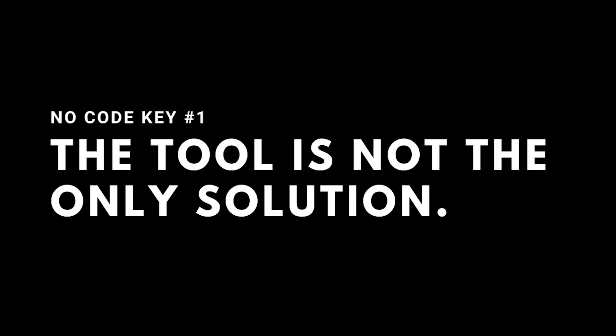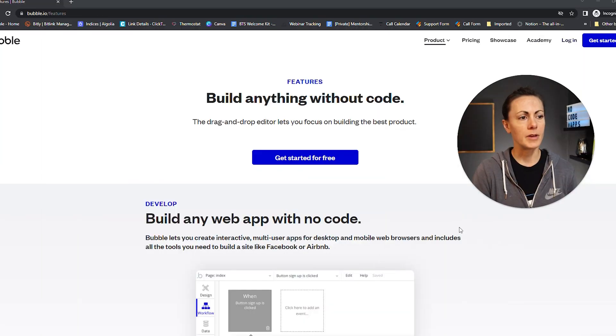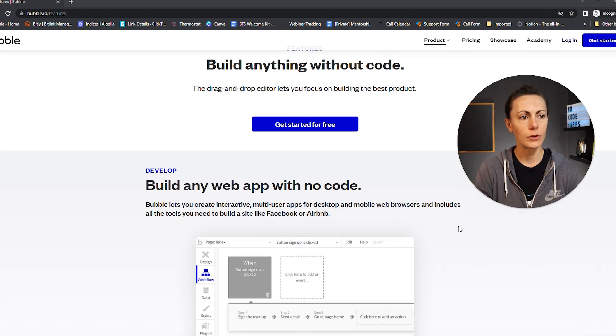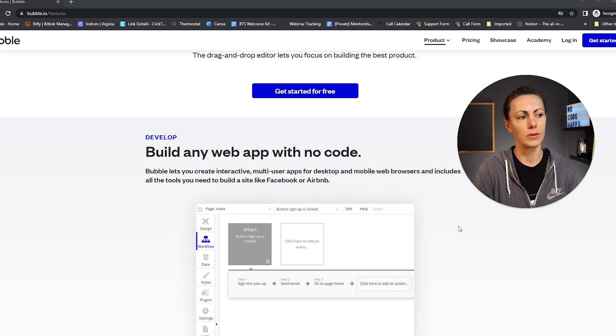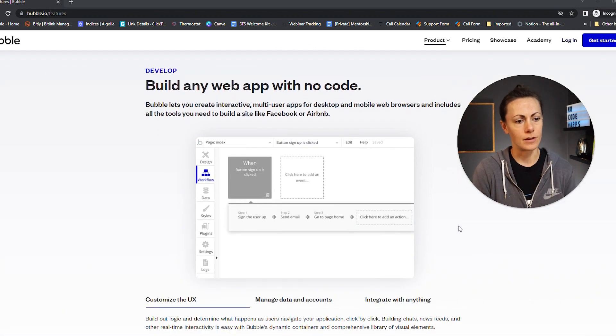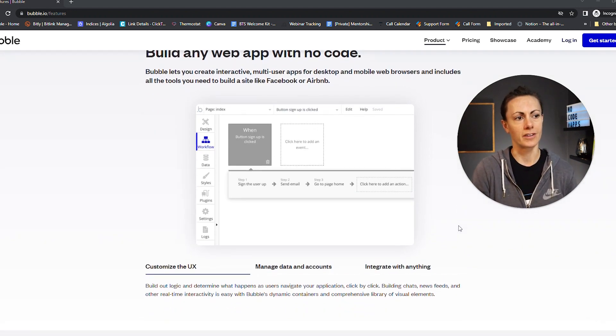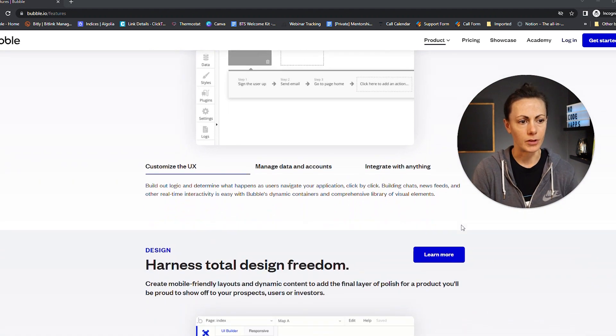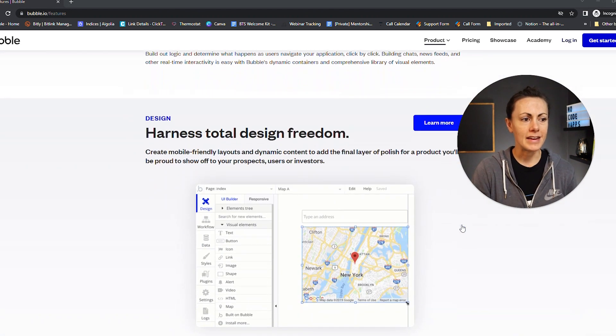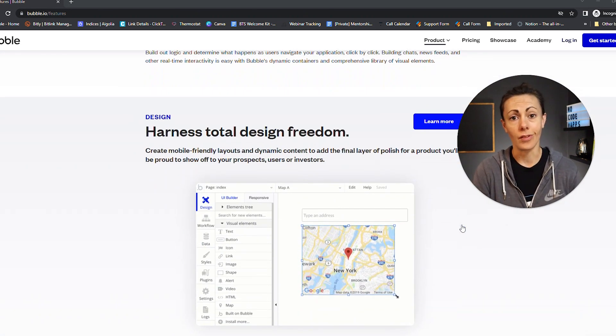The first key is to understand that the tool is not the only solution. When you look through Bubble's own landing page, you can get an idea for what the product is capable of, and it's capable of a whole lot. But even so, Bubble cannot be the only solution that will carry you towards success.